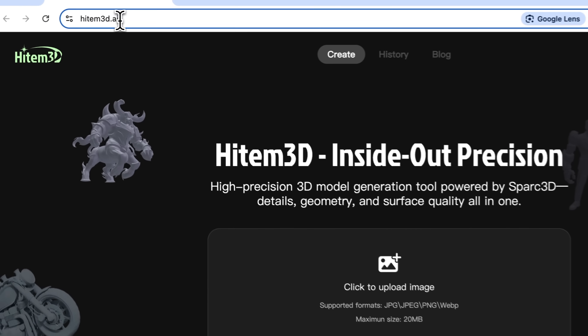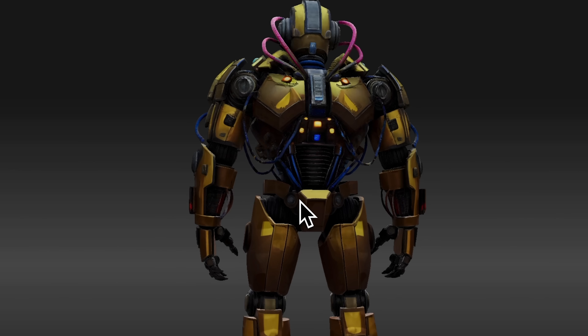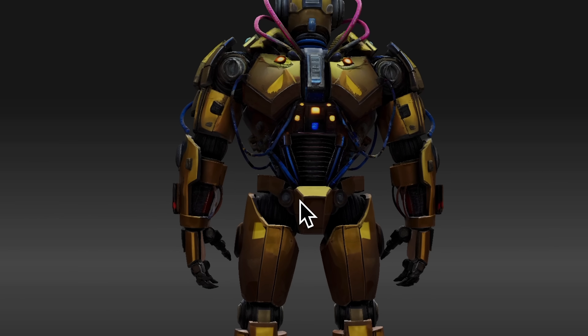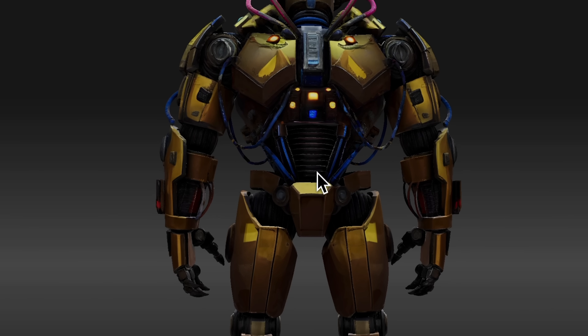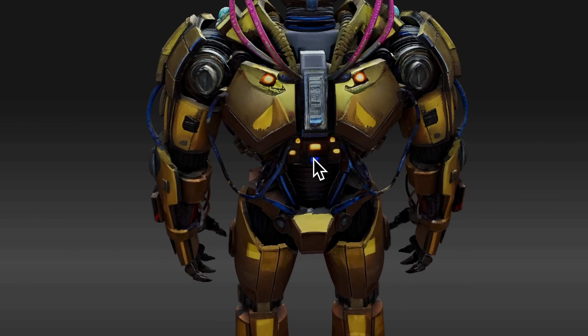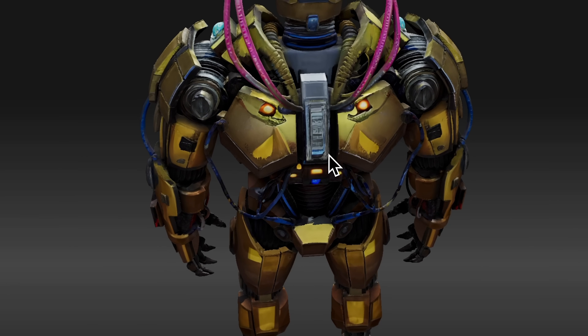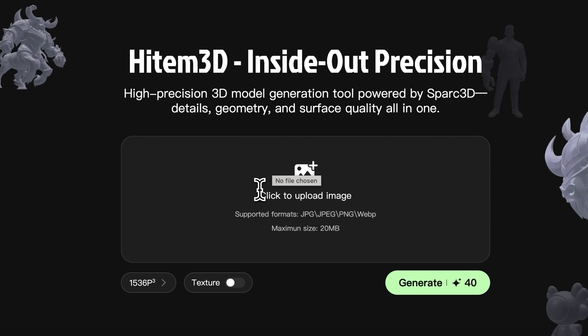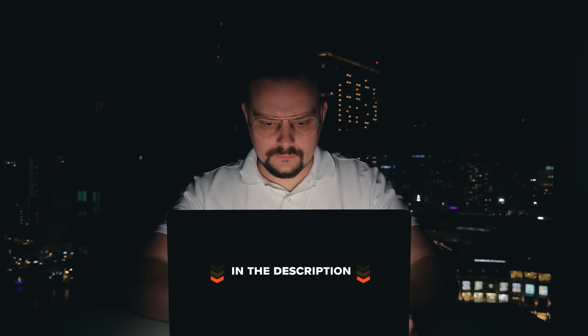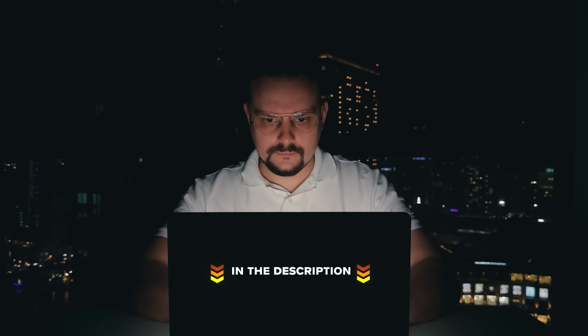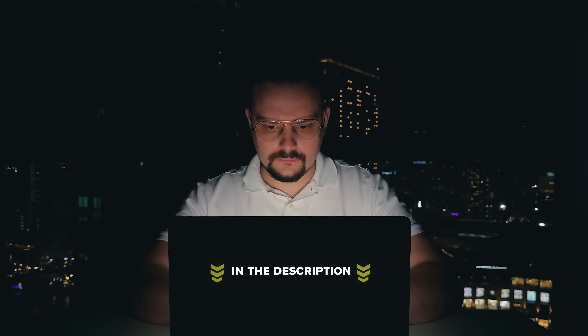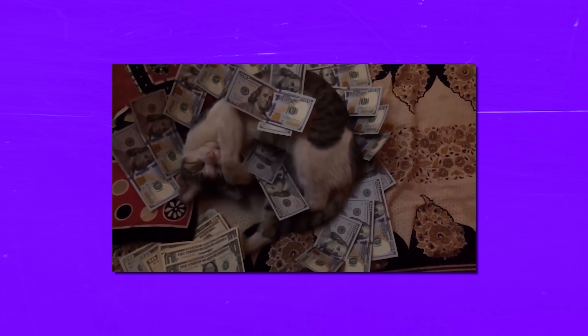My name is Daniel and today I want to introduce you to Hytem3D. This is a new AI-powered tool that lets you create high-resolution 3D models in just minutes. The accuracy is amazing — all you have to do is upload an image and let the platform handle the heavy lifting for you. Make sure you check out all the useful links in the description after watching this video. There might be some nice discounts there. And now let's dive in.